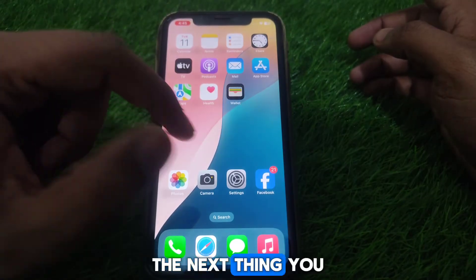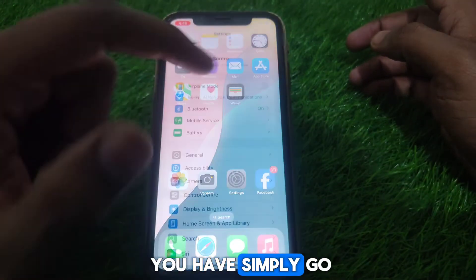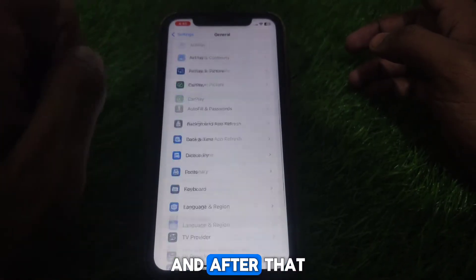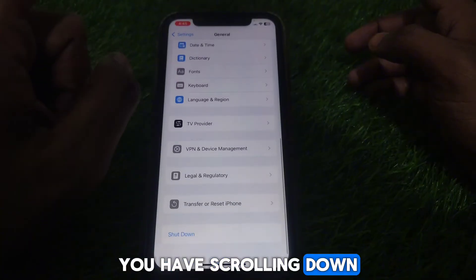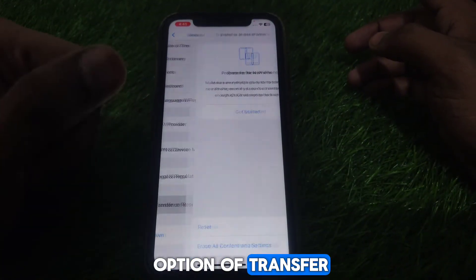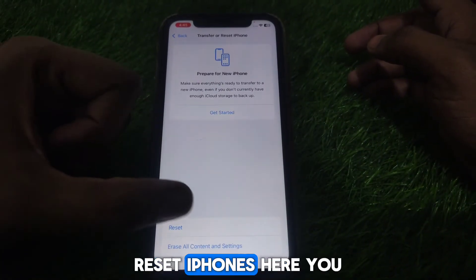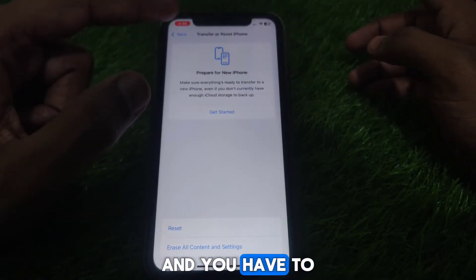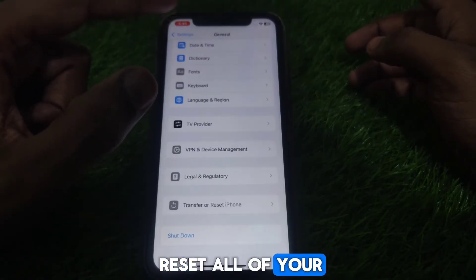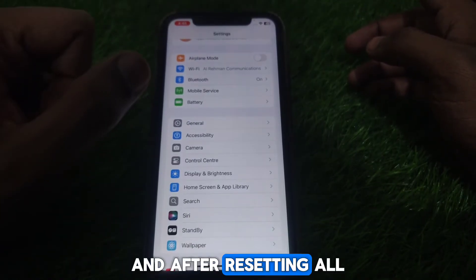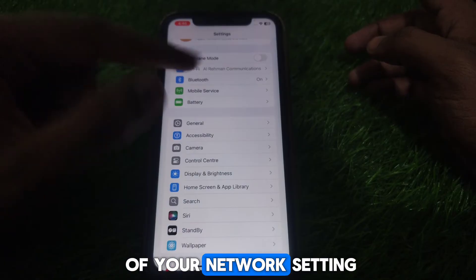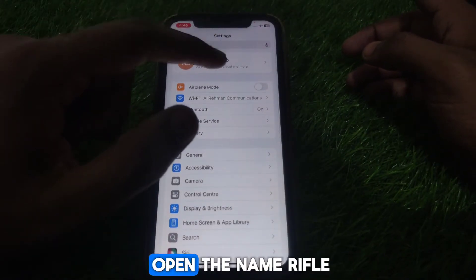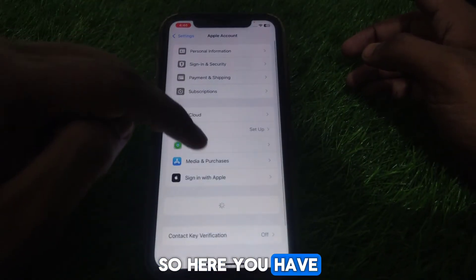After that, go to Settings, then go to General, and scroll down until you find the option 'Transfer or Reset iPhone.' Click on Reset and select 'Reset All Network Settings' to reset all of your network settings.